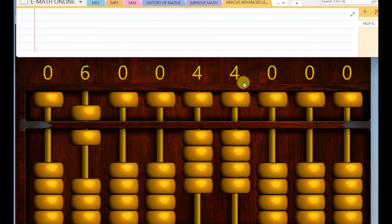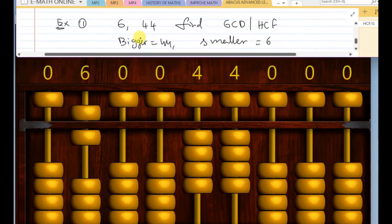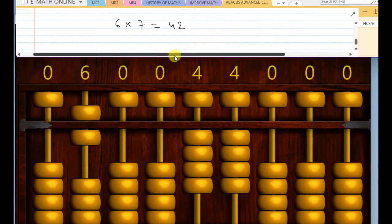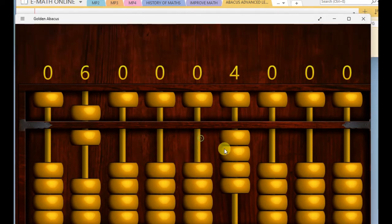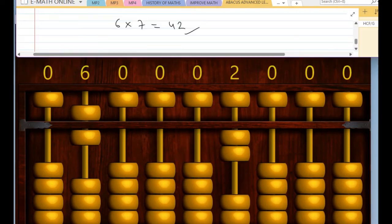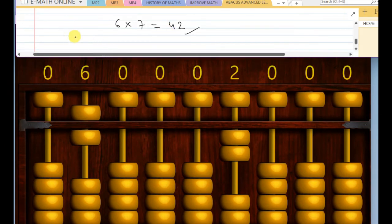So, six sevens are forty-two, and we are not going to place that seven in that rod. Six sevens are forty-two, right? So, four deleted, and two deleted. Now, take a look at the numbers, six and two.